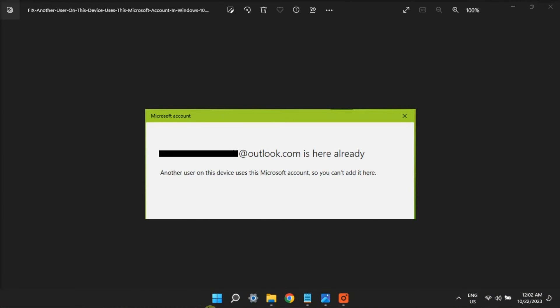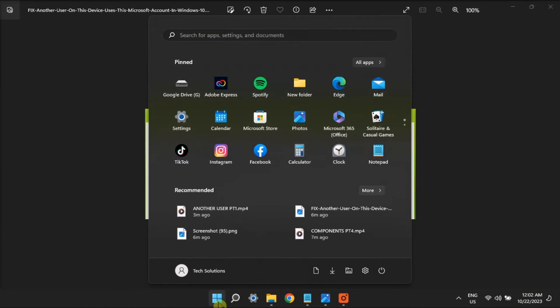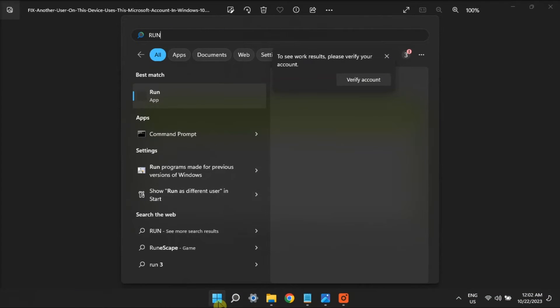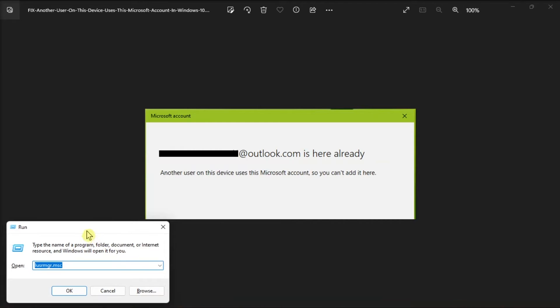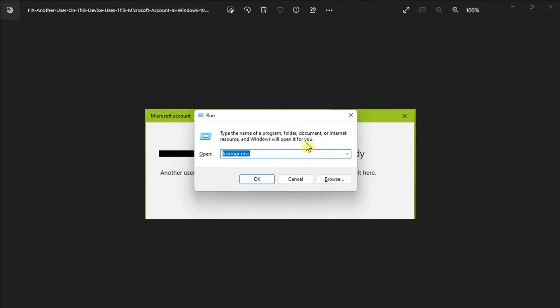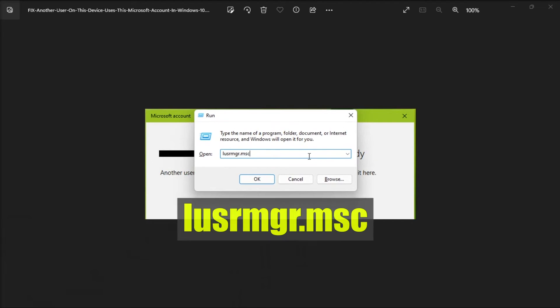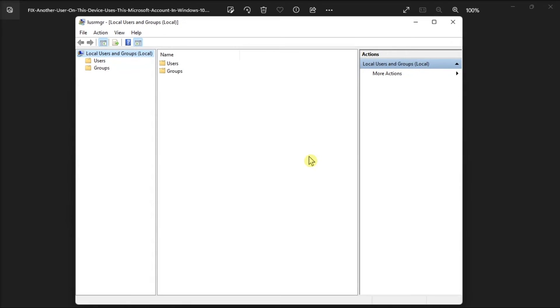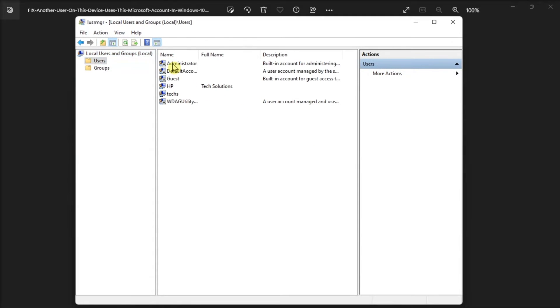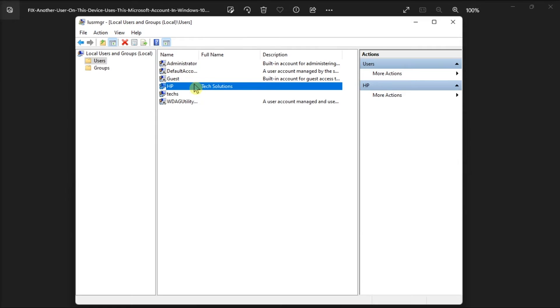Additionally, delete the account from the local users and group settings. To do it, open Run, type in the following, press Enter, navigate to Users, find the user account that's causing the error, right click on it, then select delete.